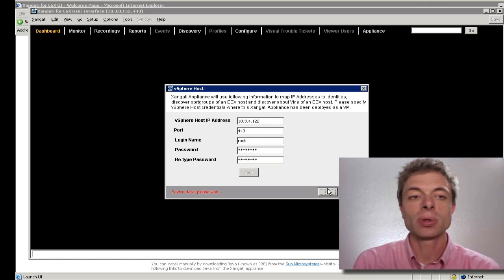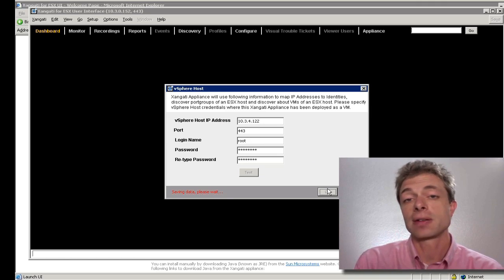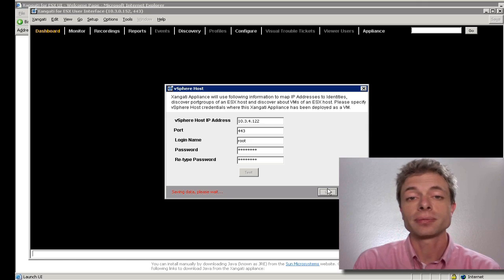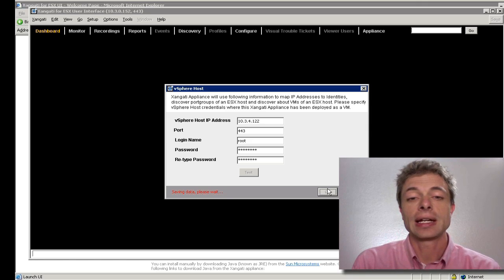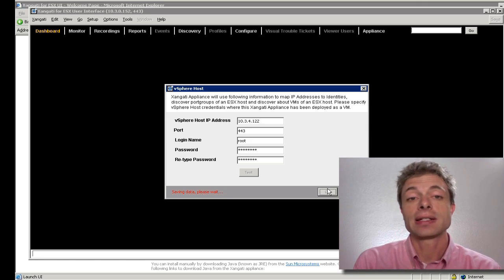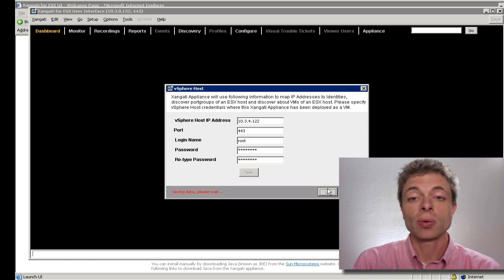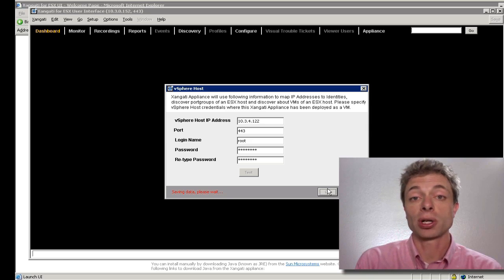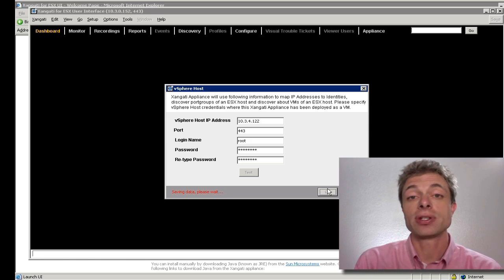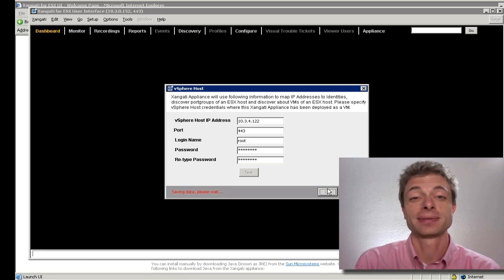The system will continue to implement this configuration. When it's done saving this data, it's going to proceed for a couple more questions that have to do with the setup of the appliance.